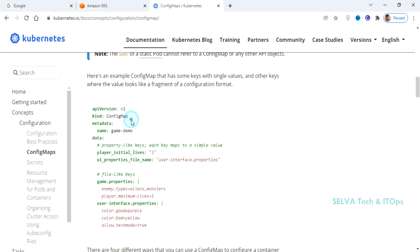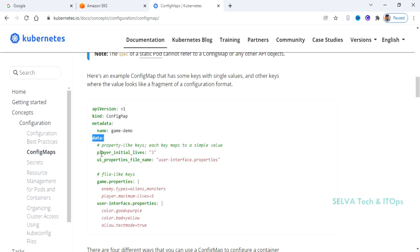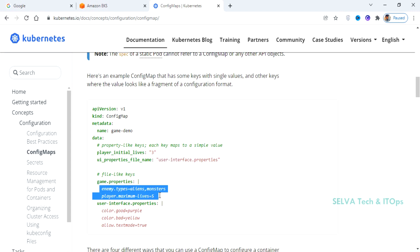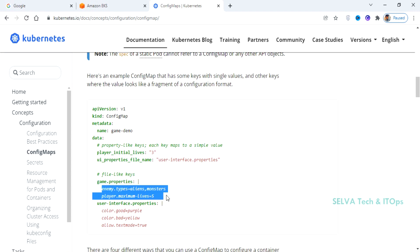If you create a ConfigMap, you can use the API version, kind set to ConfigMap, and metadata. Then the data section with key-value pairs. This is the key and its value. You can also store an entire configuration file — for example, files with many lines, such as an HTML file or an SSH configuration file.